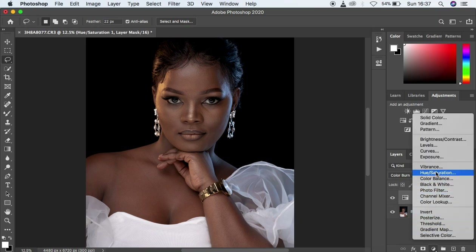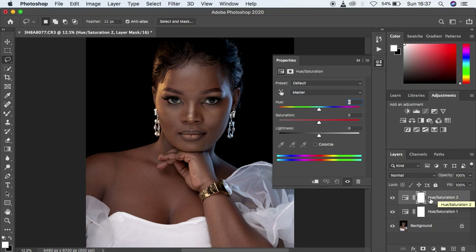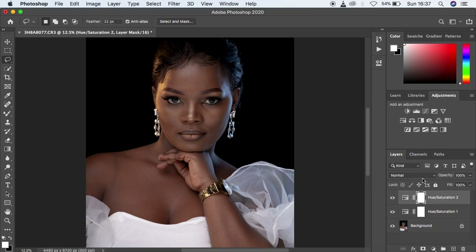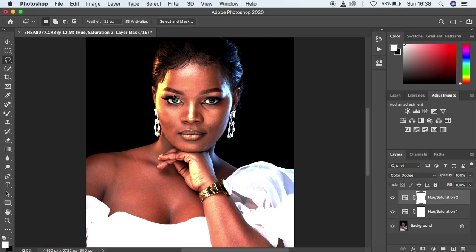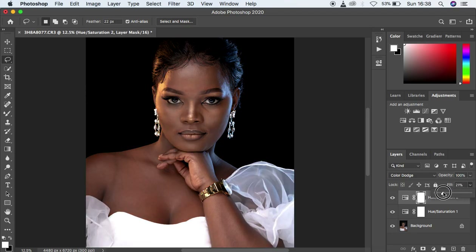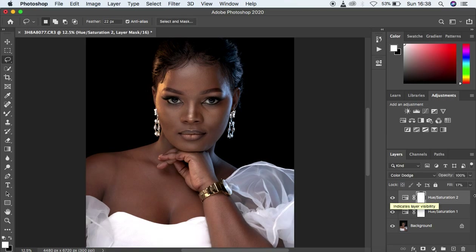Now create a second hue and saturation adjustment layer. Leave it at defaults and close it. This time we're going to come back and apply color dodge, because we want to enhance and make the highlights of this image pop even more. Come to the blending mode and change it from Normal to Color Dodge. You can see the highlights are now really popping, but it's affecting the overall image because the fill is at 100%. Come to the fill option and reduce it — as you're reducing it, you'll notice the highlights will really be popping in a nice and natural way. I'm going to take it all the way down to around seven.